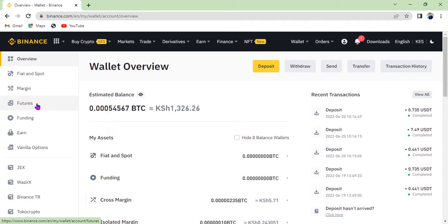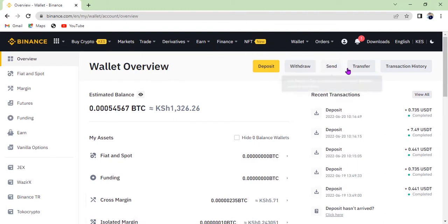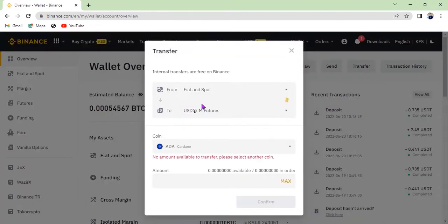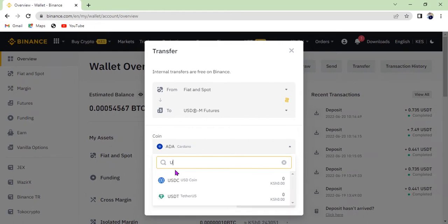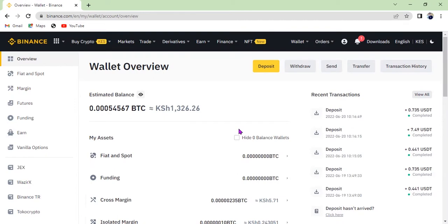If you want to trade on Spot, transfer money to Fiat and Spot. If you want to trade on Margin, click Margin and transfer your money there. Let's transfer our money — it's very easy. You just click Transfer, select the coin you want to transfer. For example, I bought USDT — you click USDT and then enter the maximum or the amount of USDT you want to transfer.